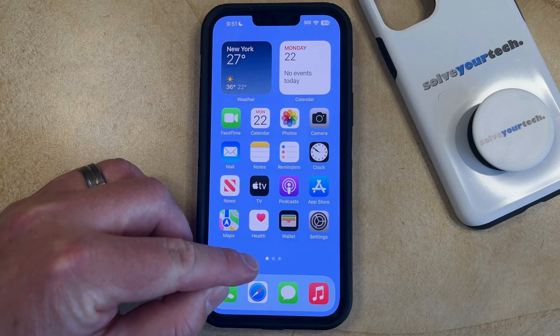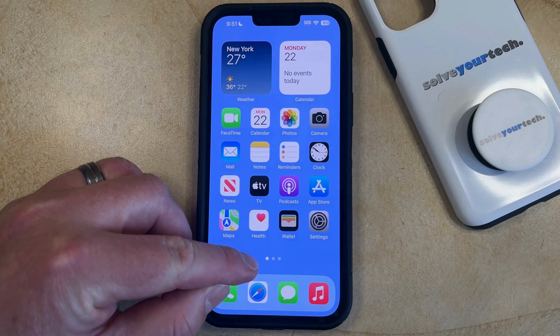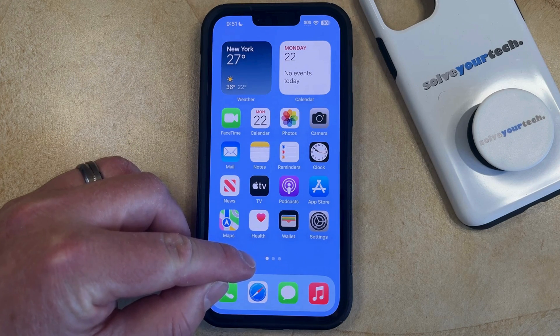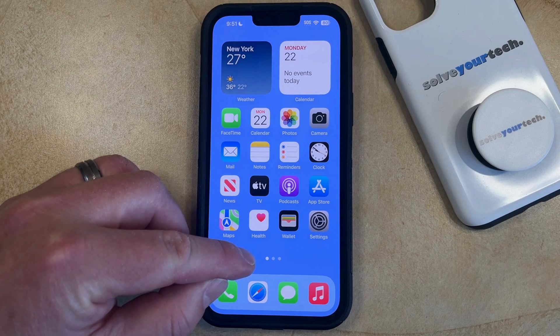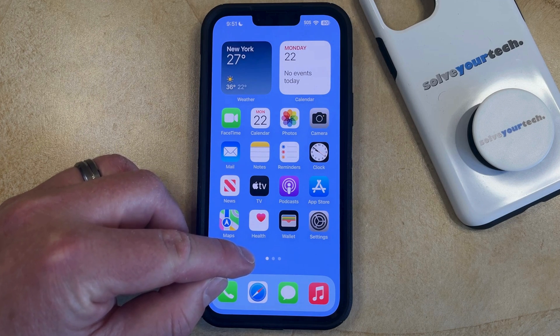If you look at the bottom of your home screen, you're going to see that there's a series of dots here. The number of dots indicates the number of home screens that you have.